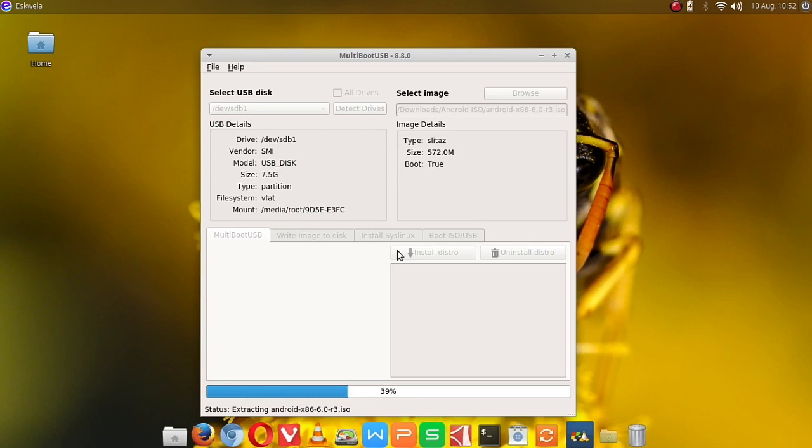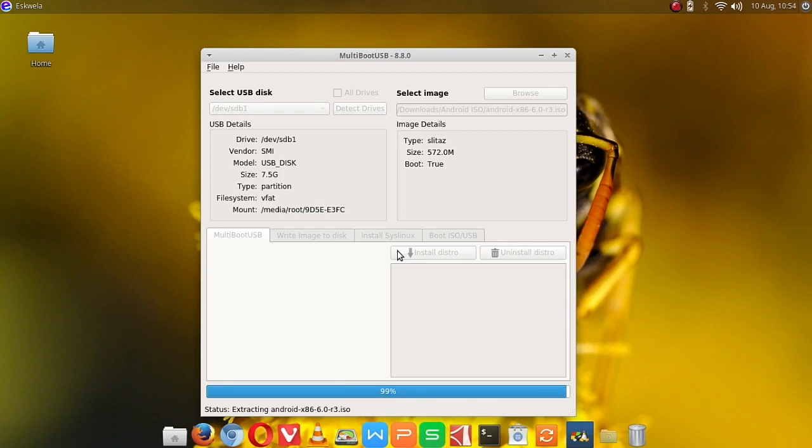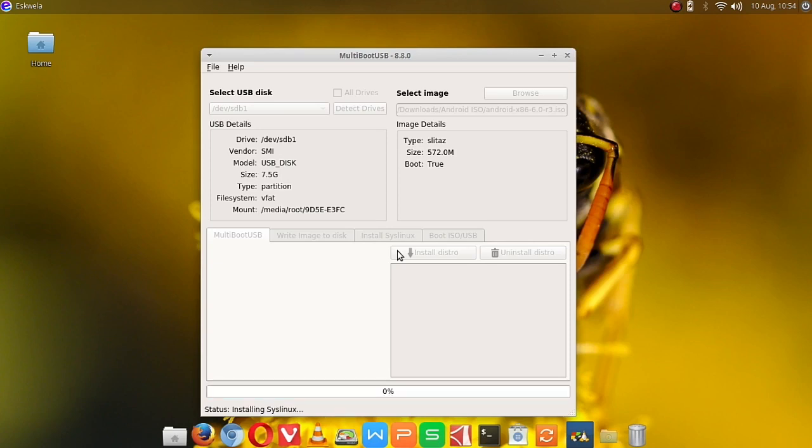It's going to take some time depending on your USB flash drive and your system. If your system is quite a bit fast, it will be faster. And now it's done. Okay, it's going to install syslinux on our USB flash drive. Once it's done, you can now use the USB flash drive.